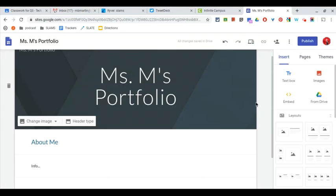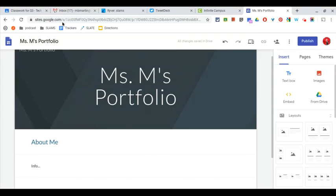To turn in a link to your portfolio, we are not going to be using the link up here at the top. If you turn in this link, then your project will be locked and you won't be able to make changes to it.